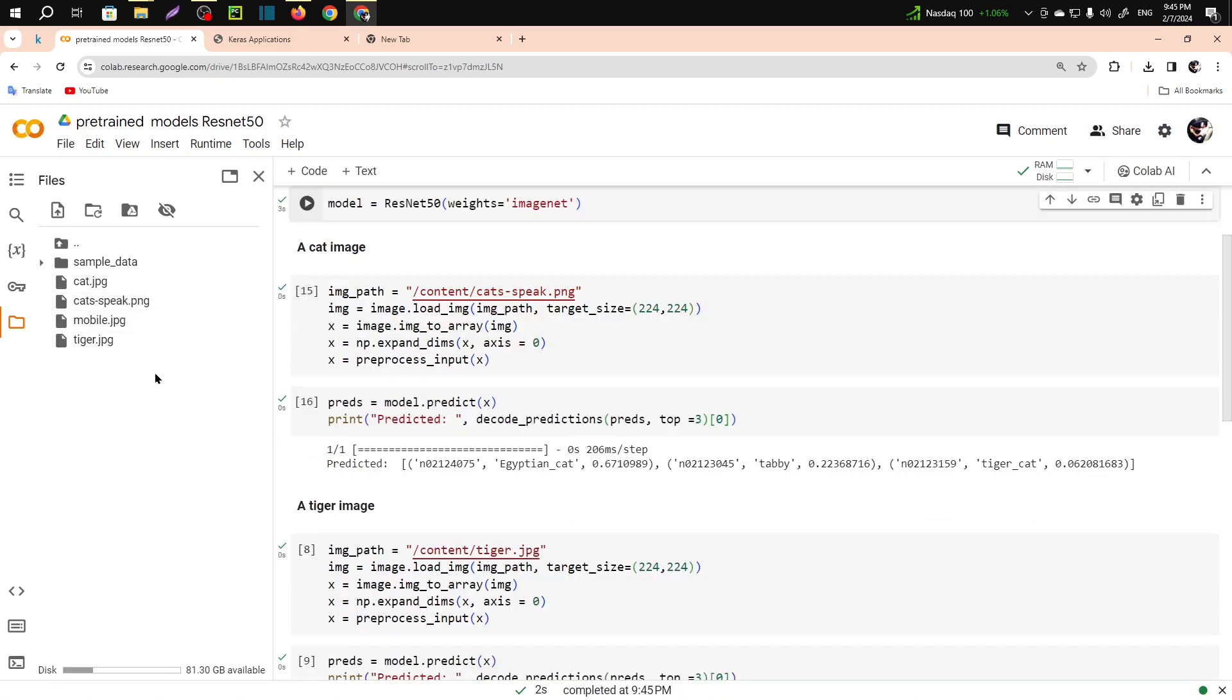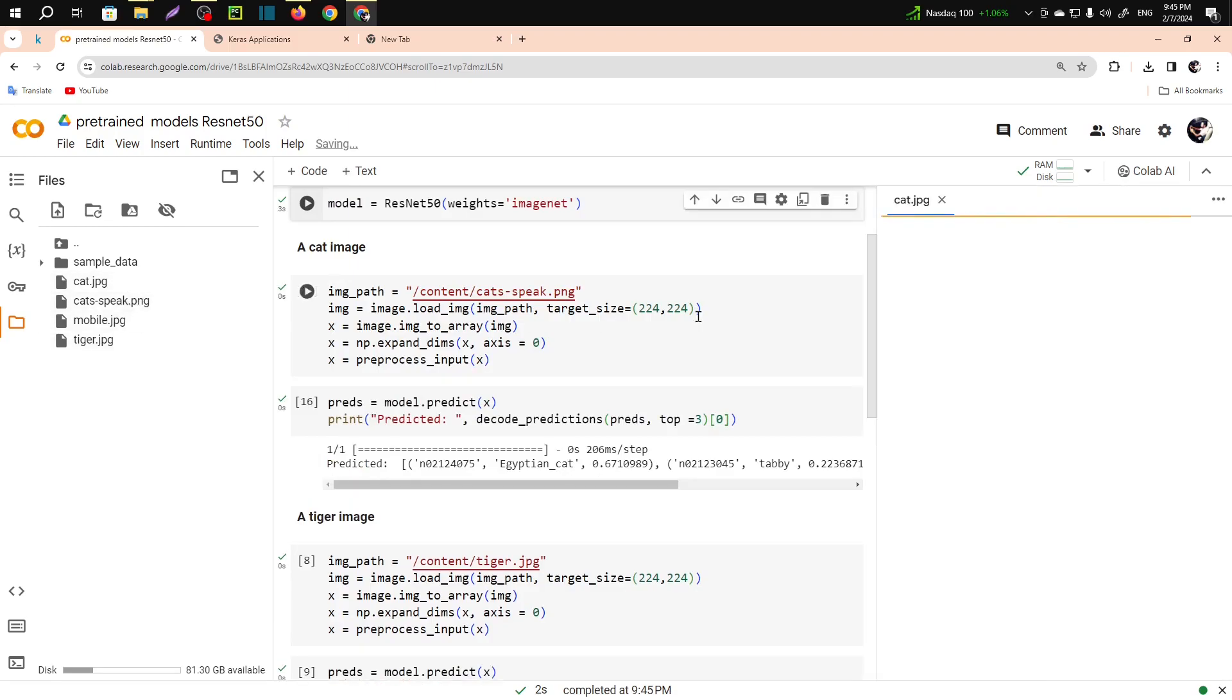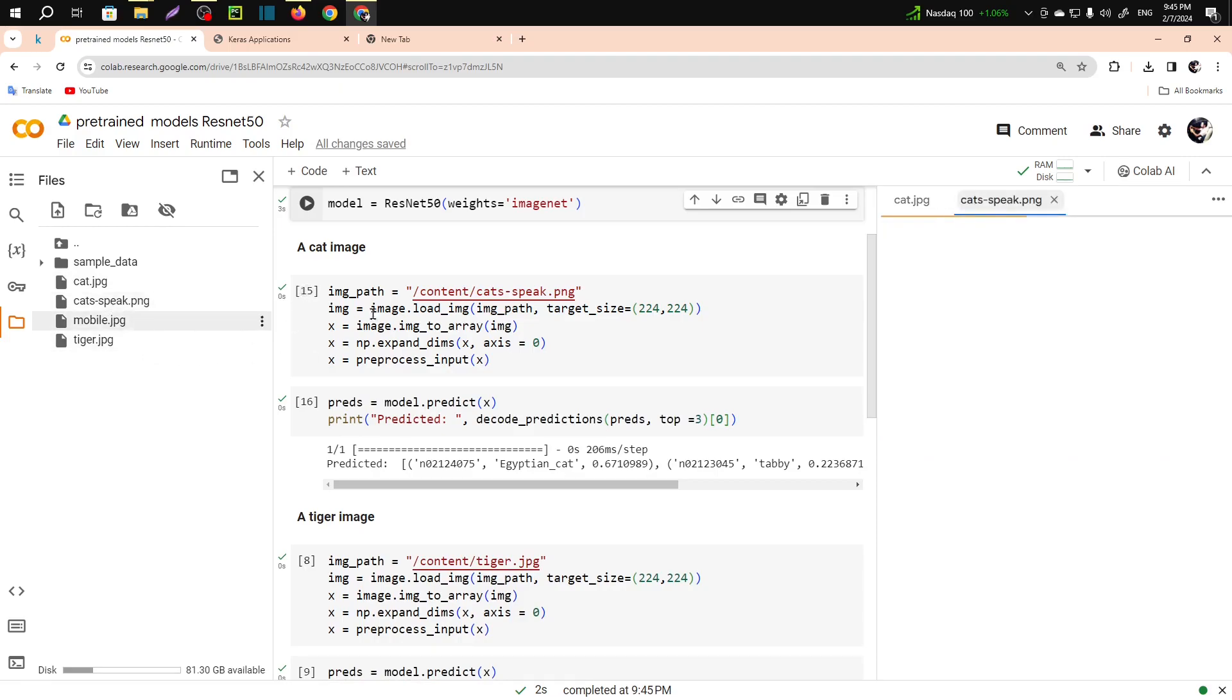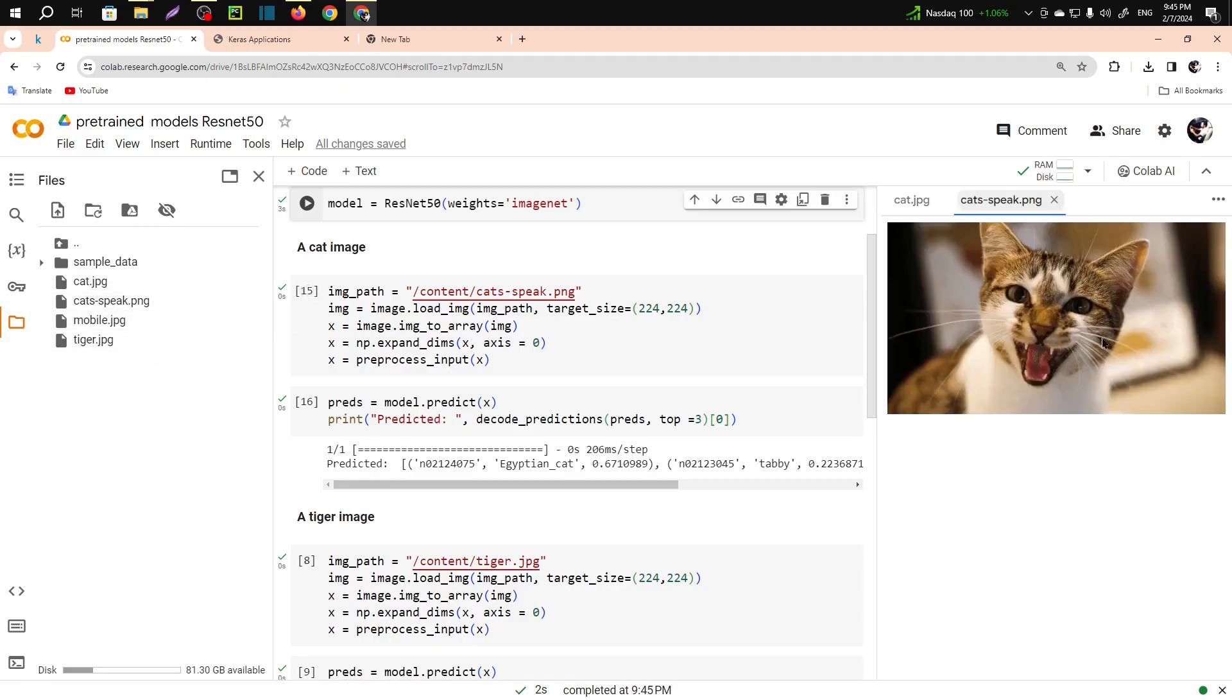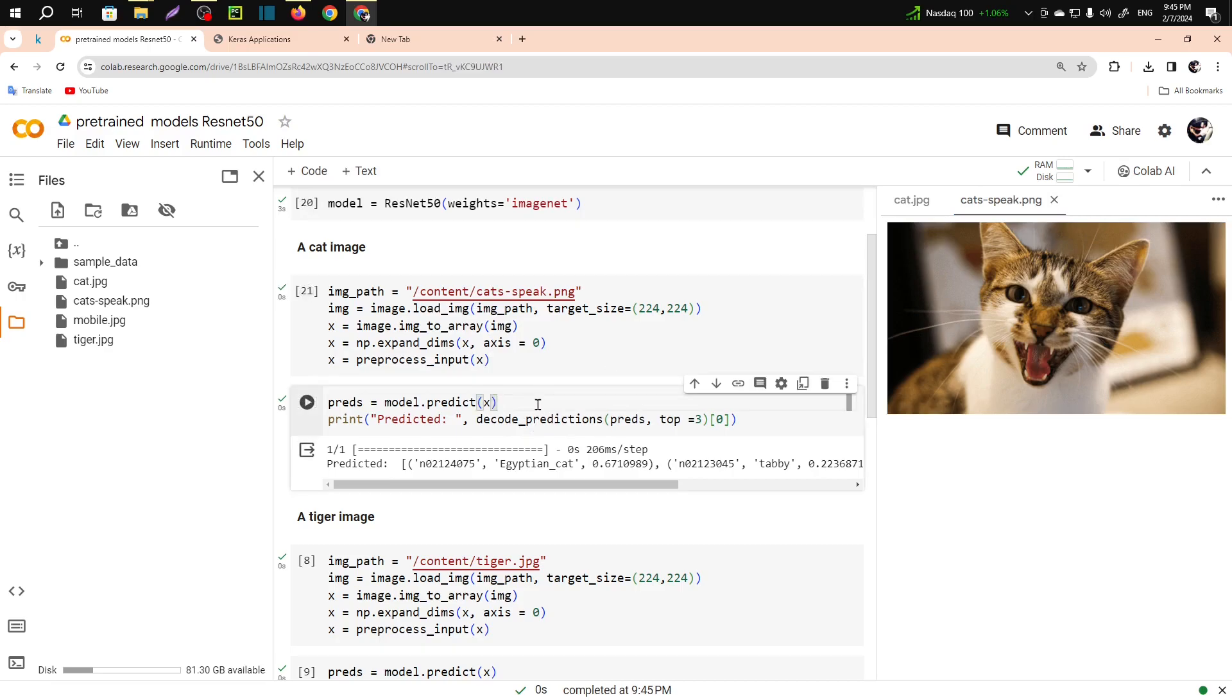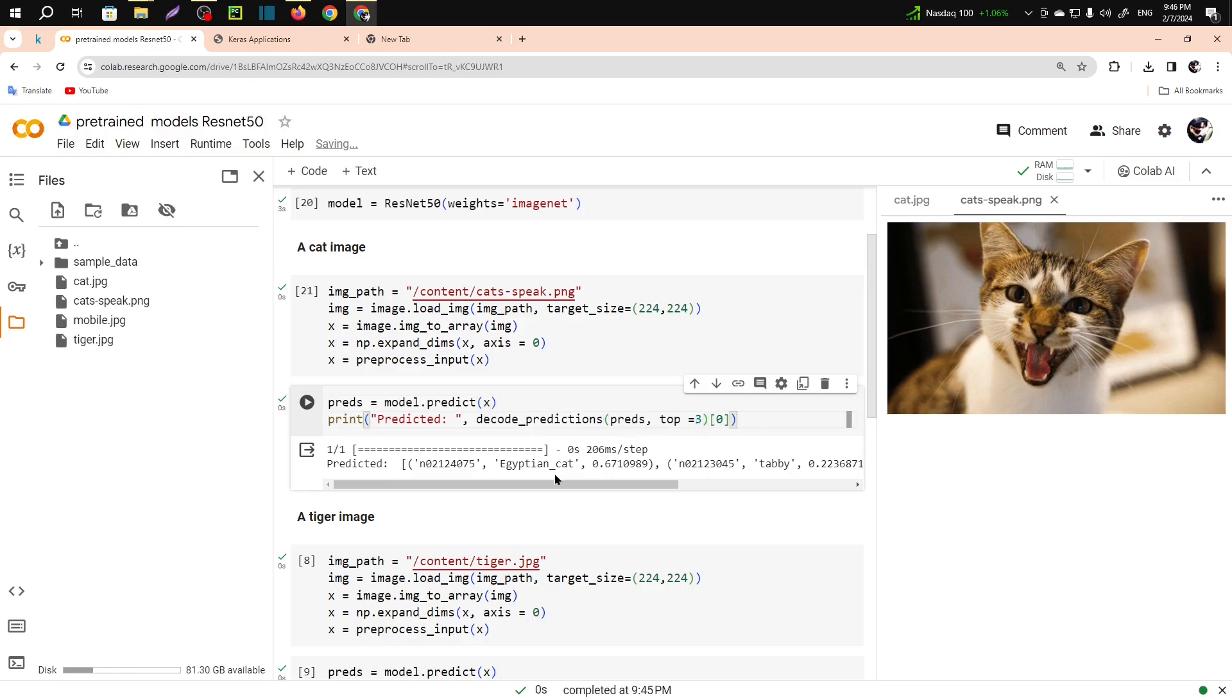You can see I have already saved some images. This is an image of a cat, this is an image of another cat. You have to load the image. Let's run it again. You have to predict the output. You know these pre-trained models work on multi-class classification. In this code we are going to show three top predictions.